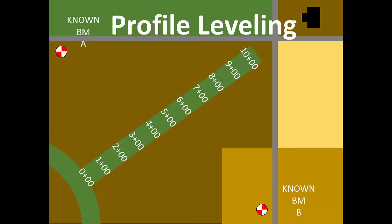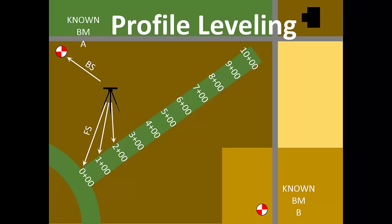Now that we have the stations marked, it's time to use profile leveling to measure the elevation at those stations in the waterway. We'll set up our instrument where we can see the starting benchmark and several of the station marks. Our first rod reading is a backsite on the benchmark and our first foresight will be at station zero plus zero zero. Instead of moving the instrument like in benchmark leveling, we can continue reading the rod at the next station marks. When distance or obstacles prevent us from taking more readings, then we'll establish a turning point and measure a foresight there.